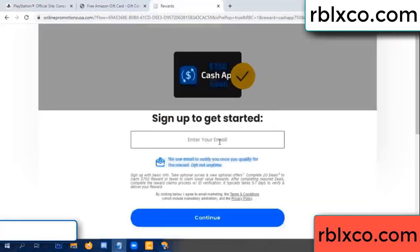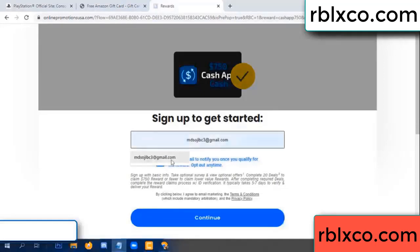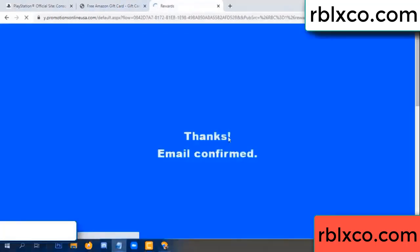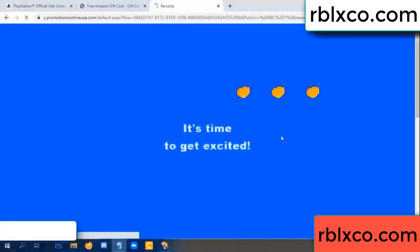Enter your email at this. Your email — just continue. Just continue, thank you. Email company — it is time to get excited.